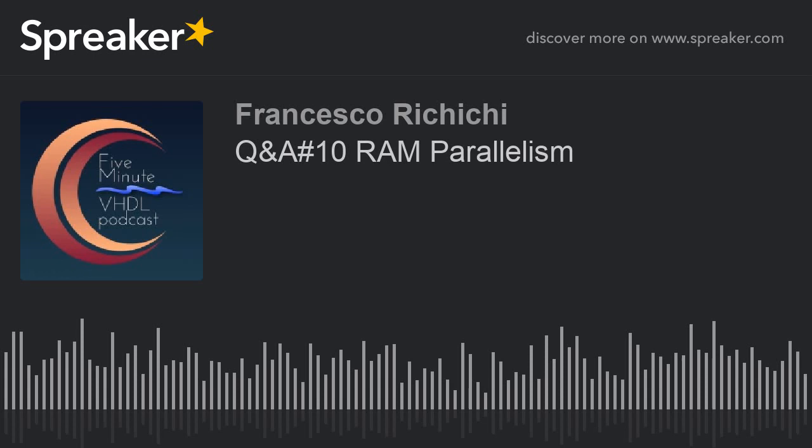I use an array in FPGA where the memory is bigger than needed. For instance, for a 40 data size, I use an array to make a 40-bit RAM. After some email back and forth, the real question was: how can I implement parallelism in an FPGA using the RAM macro block?